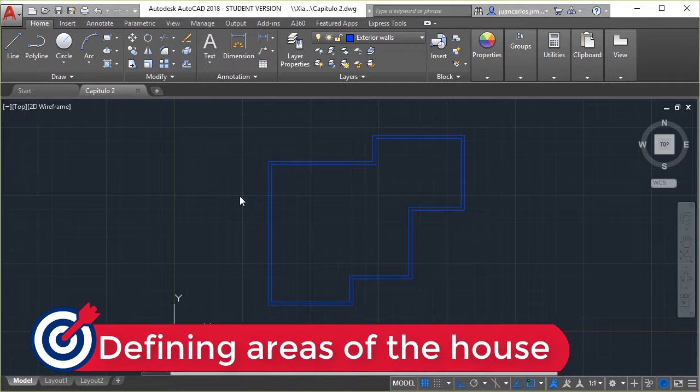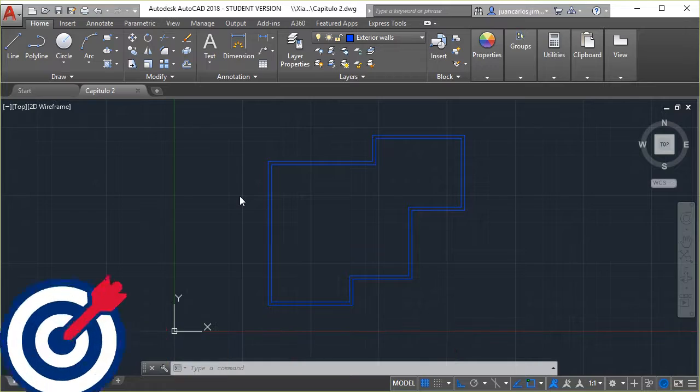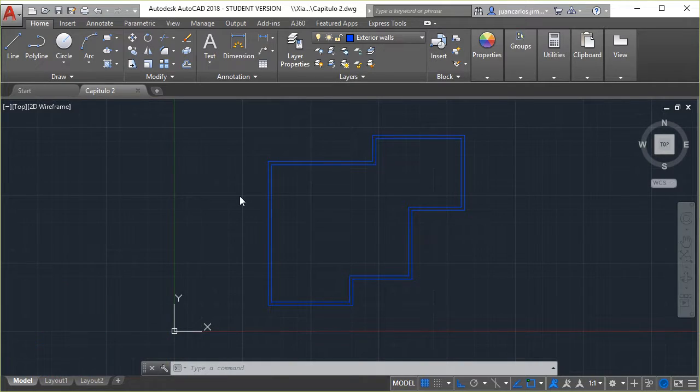Hello everyone, in the following chapter we will draw the areas that will become the rooms and the interior walls of the house.